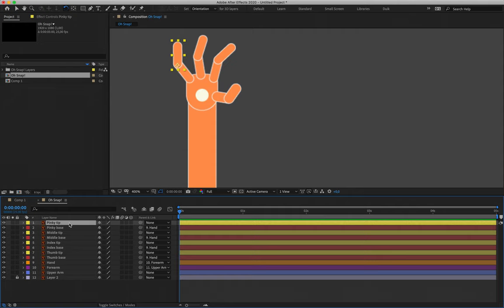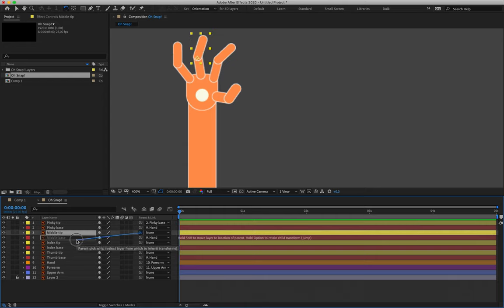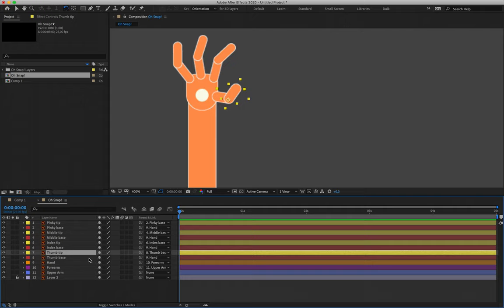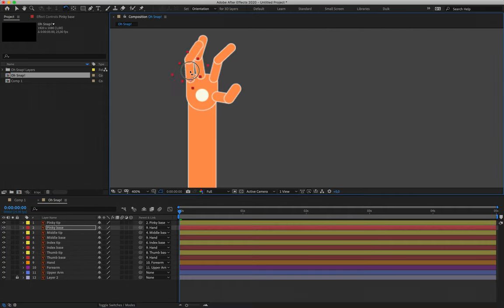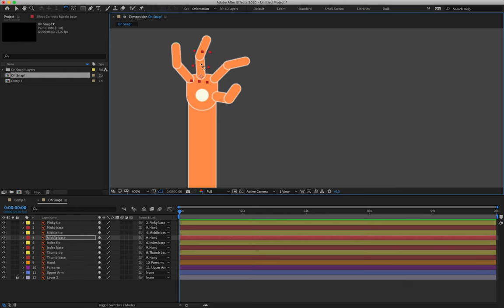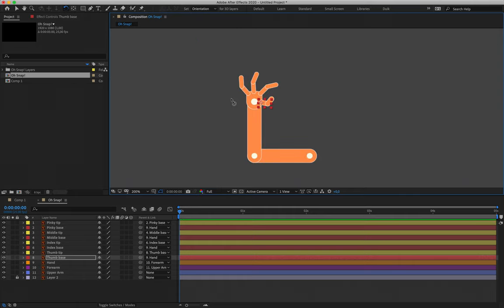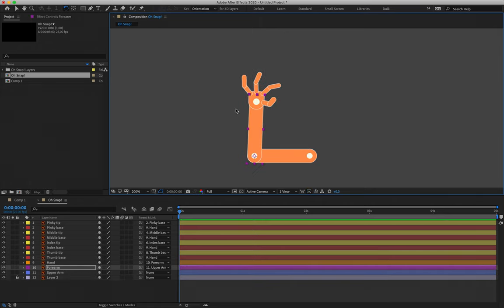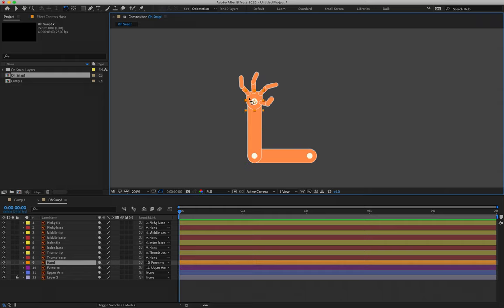Then it's simply a matter of parenting our corresponding tips to their corresponding bases: layer 1 to layer 2, layer 3 to layer 4, layer 5 to layer 6, layer 7 to layer 8. We test the rotations — rotate the finger bases and make sure the fingertips move along with them. It's very important to test our parenting here. Make sure that when you move the upper arm, forearm, or hand, you're not accidentally rotating something that isn't attached to it.